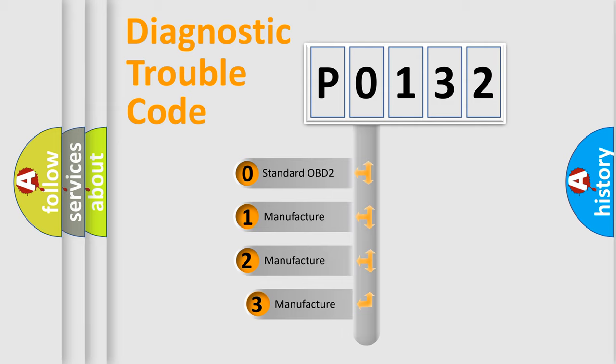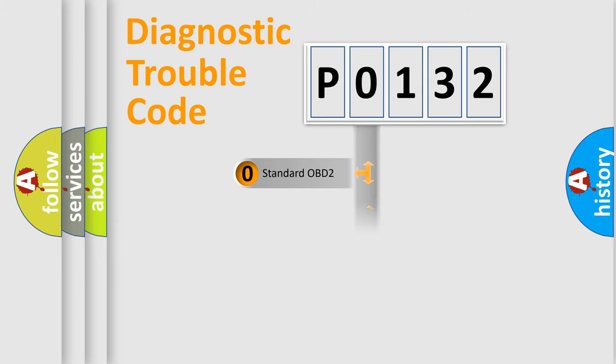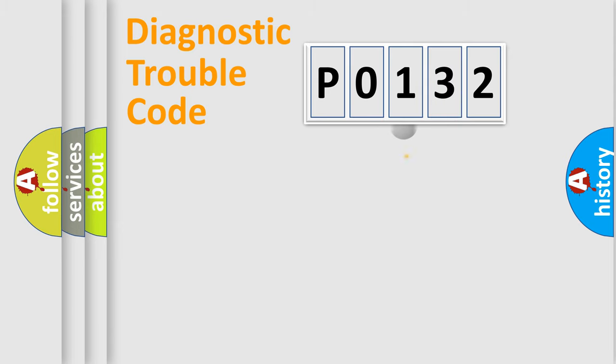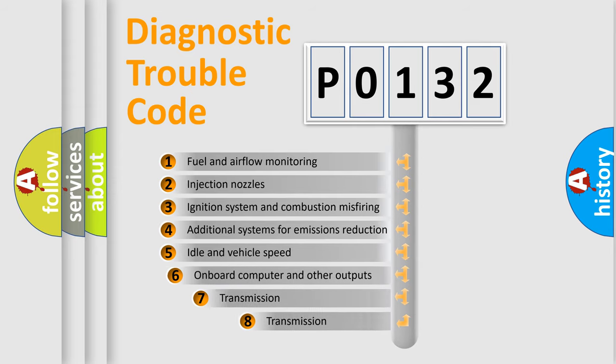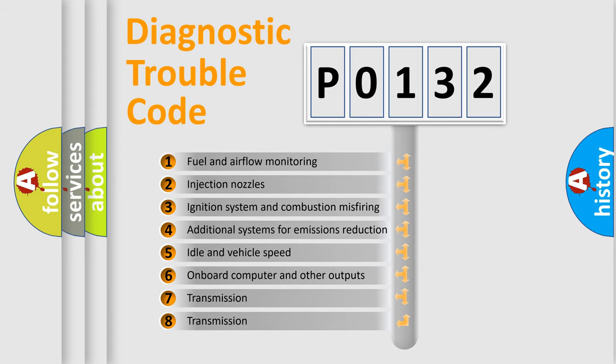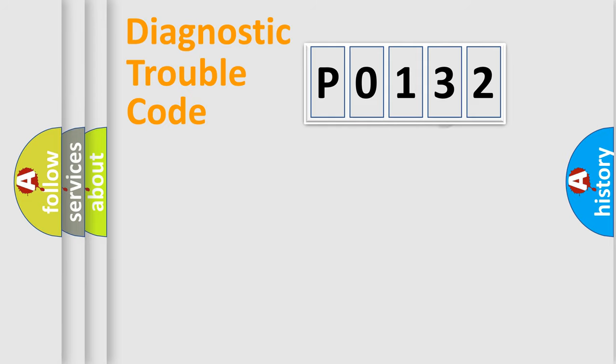If the second character is expressed as 0, it is a standardized error. In the case of numbers 1, 2, or 3, it is a manufacturer-specific error expression. The third character specifies a subset of errors. The distribution shown is valid only for the standardized DTC code.